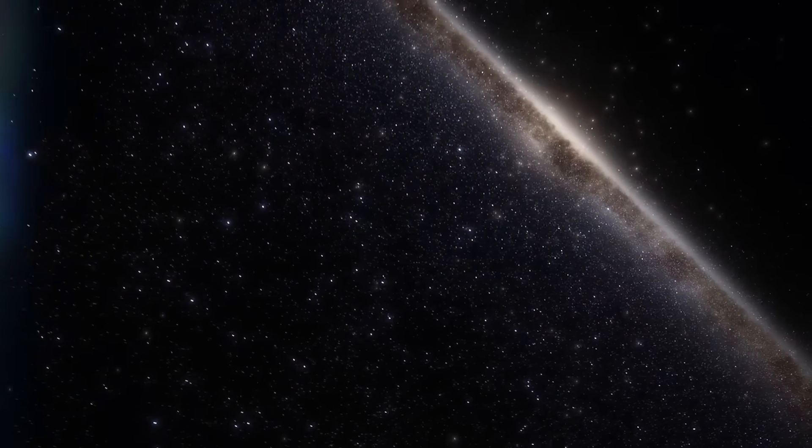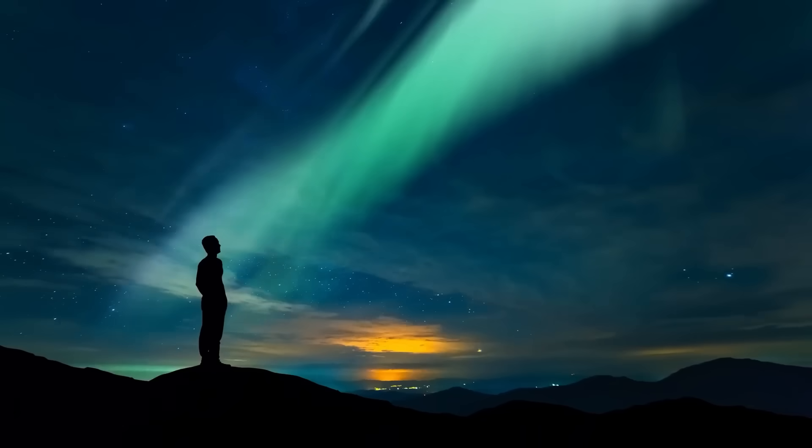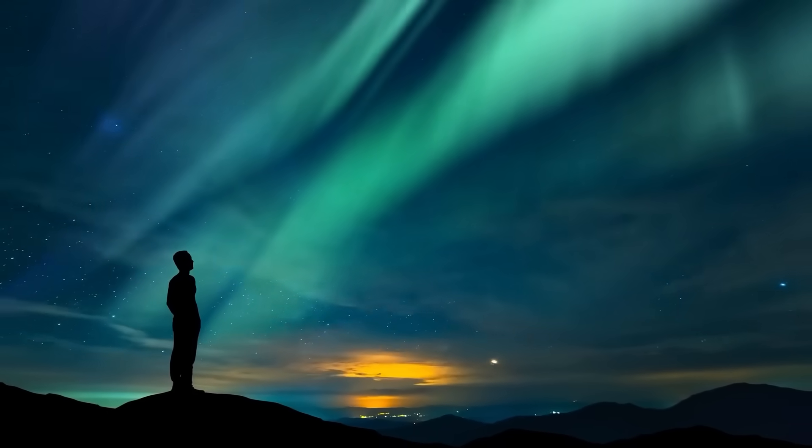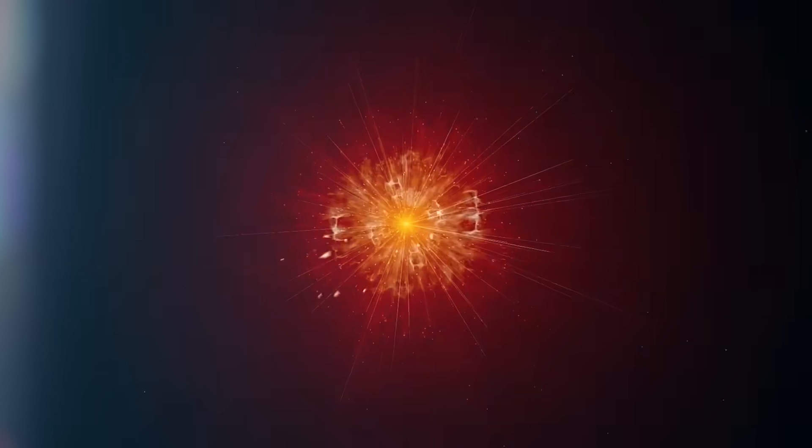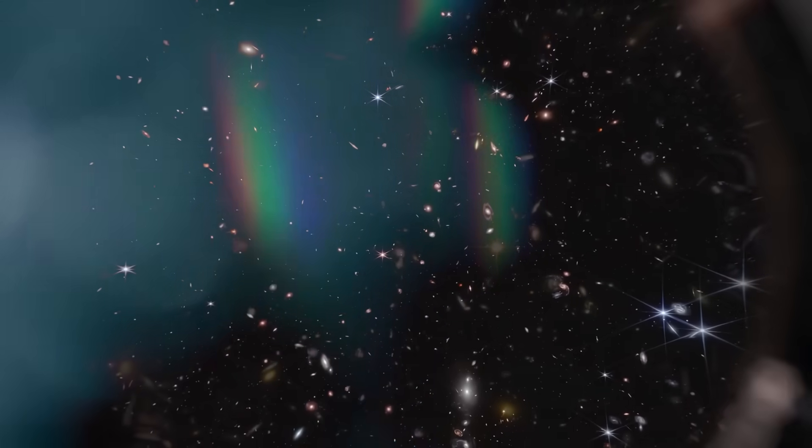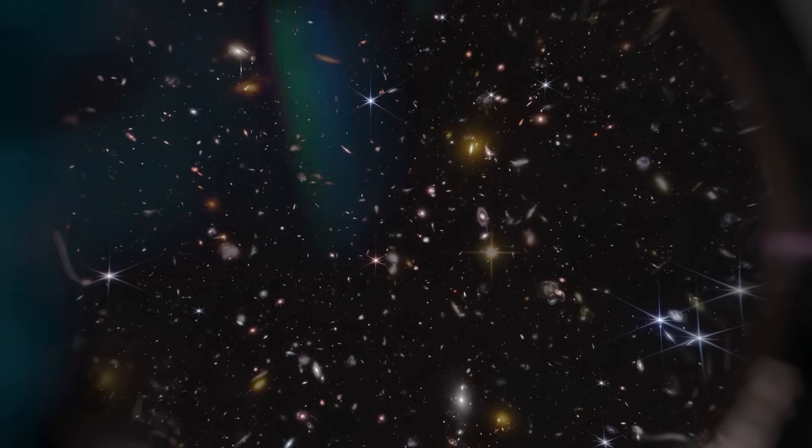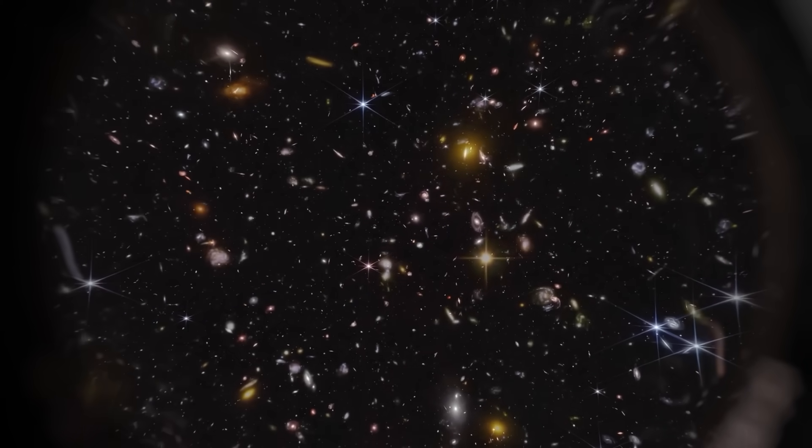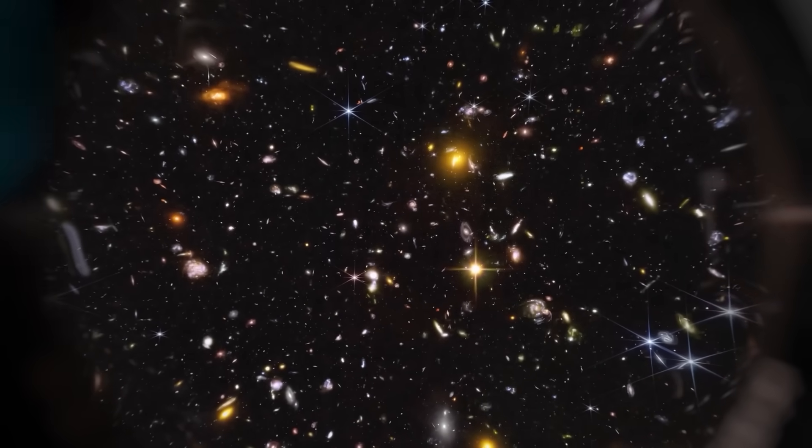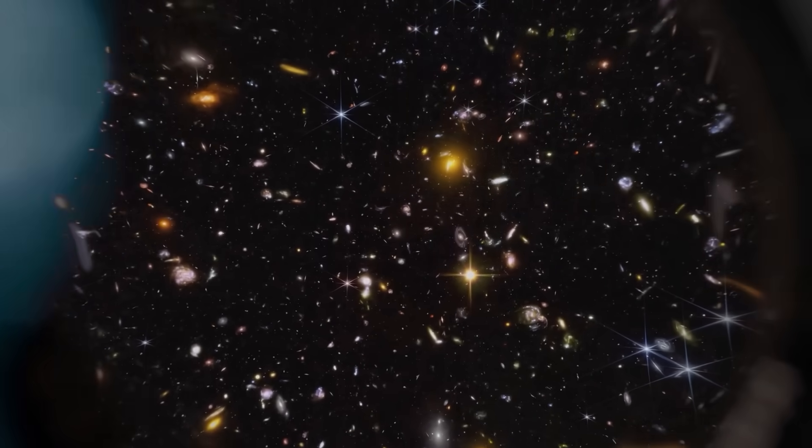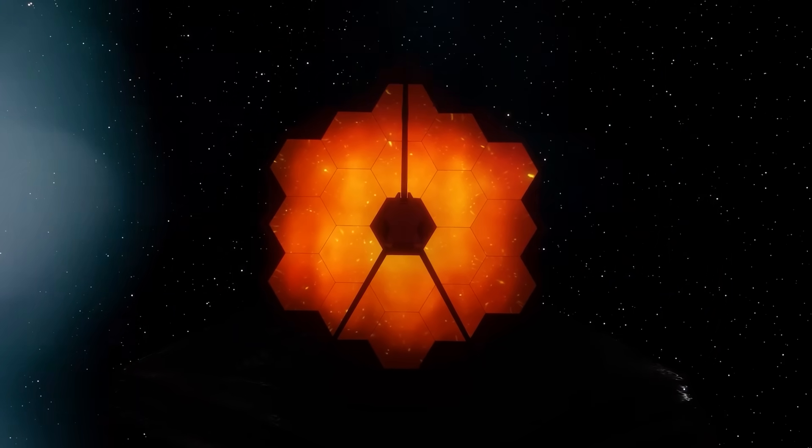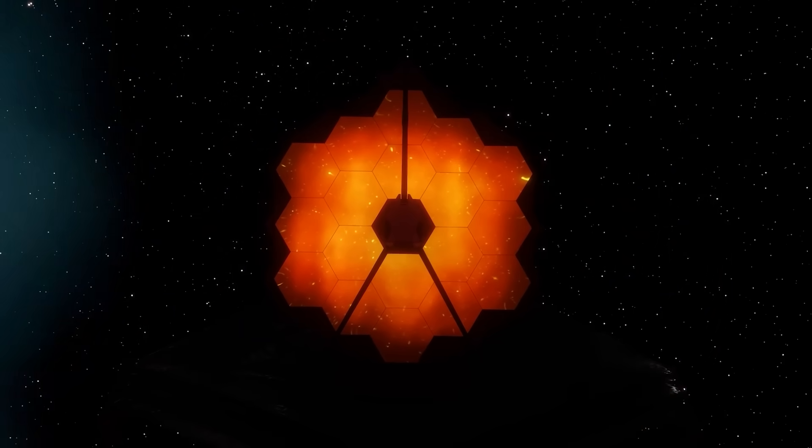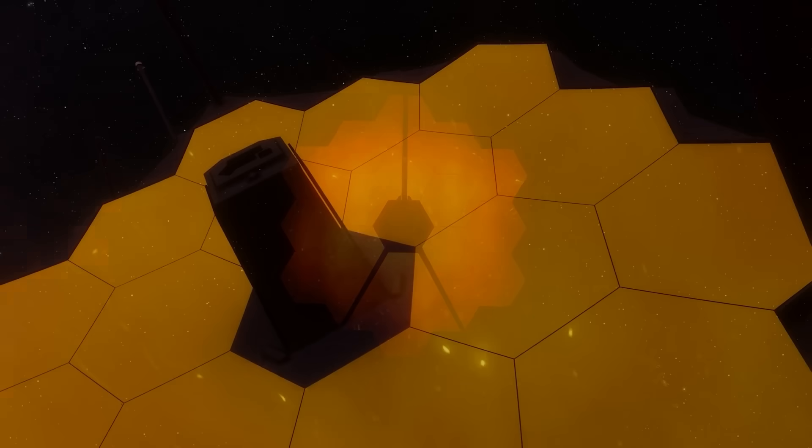Galaxies less than 400 million years old showing signs of multiple generations of stellar death and rebirth. That would mean that not only had the first stars formed and died, but that the cycle had already repeated, more than once. The early universe, it seems, wasn't quietly waking up. It was sprinting, forging, burning, and exploding in ways no one anticipated.